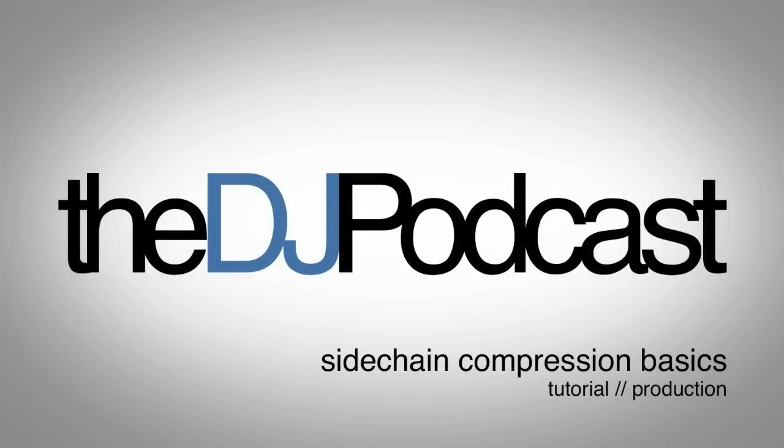Welcome to another episode of the DJ Podcast. In this video tutorial, I'm going to be going over the basics of sidechain compression.